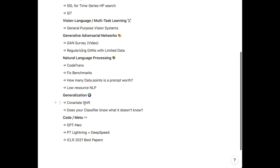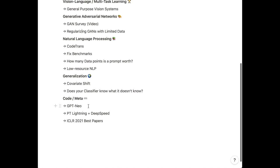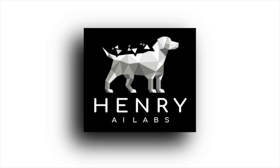In natural language processing, we'll cover different ideas and ways of thinking about generalization, covariate shift, and whether your classifier knows what it doesn't know. Then some really cool tools for coding — GPT-Neo, PyTorch Lightning and DeepSpeed — and a collection of useful tricks in PyTorch Lightning. I'm starting to be convinced to use PyTorch Lightning especially with this article. And then we'll look at the ICLR 2021 best papers, some extremely technical with new ideas, and always interesting to see the intersection between other fields and deep learning.